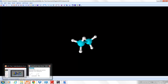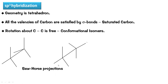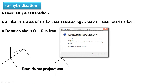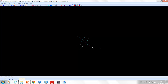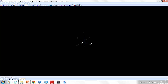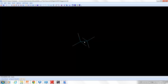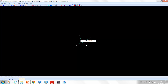Now let us look at the staggered conformation. Again using ChemSketch 3D, I have rotated the eclipsed conformation by just 60 degrees to get this. You see the bottom 3 - the ones behind - are arranged in a different manner than the front 3. This is the staggered conformation.